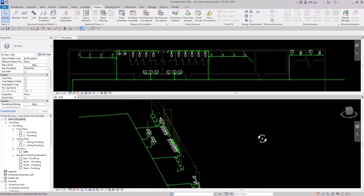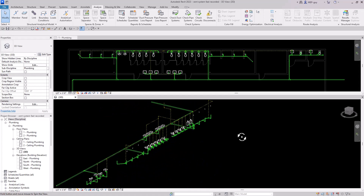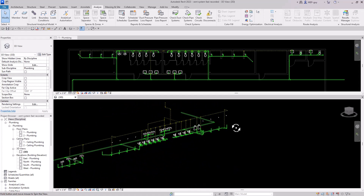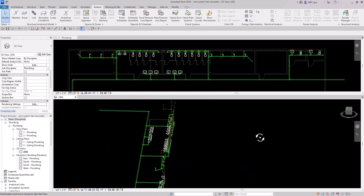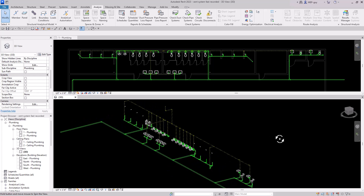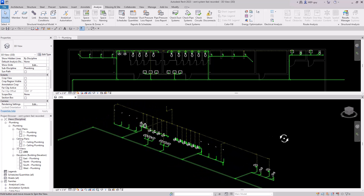Hey guys, MEPGuy here and in this video I'm going to show you guys how to draw the vent system for this sanitary layout inside of Revit.